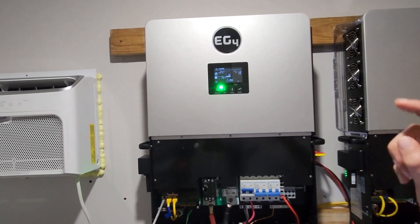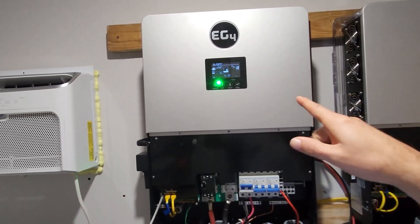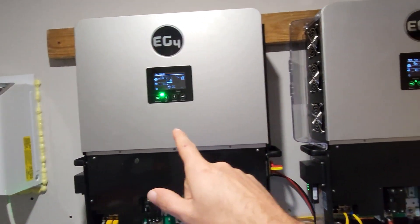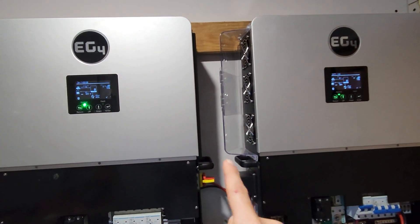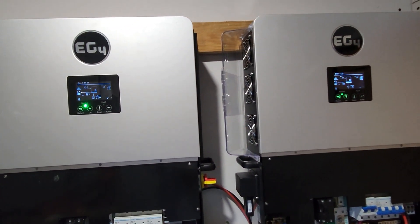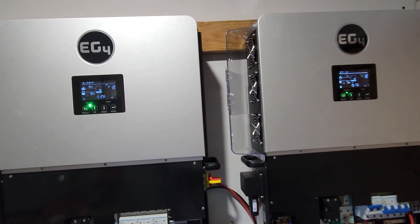Alright, next up is going to be a 50 percent load and we'll see what that sounds like.